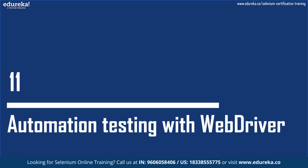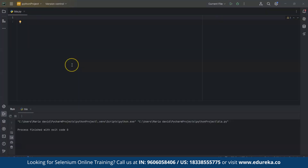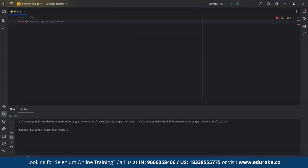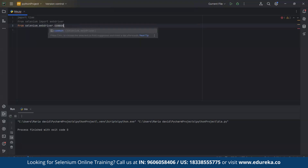Now we will demo automation testing with WebDriver. I am using PyCharm to automate a Python script using Selenium WebDriver, which will automate the Amazon website. If you want to download Python, PyCharm, and Selenium WebDriver, there is an Edureka video called 'Selenium Python' that shows how to download all three — I will give the link in the description. Now let's start with the code. The first import line imports the time module, which will be used for introducing delays in the script.